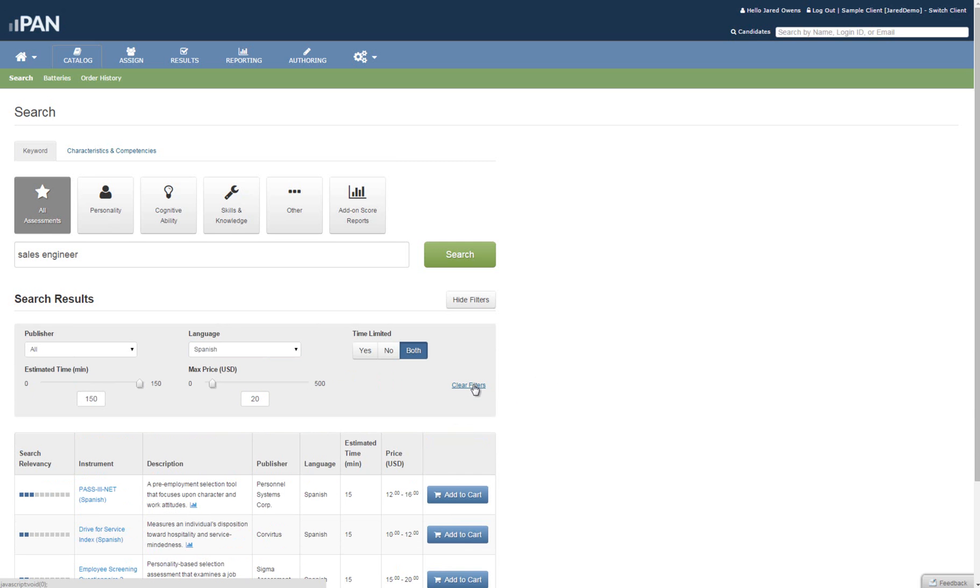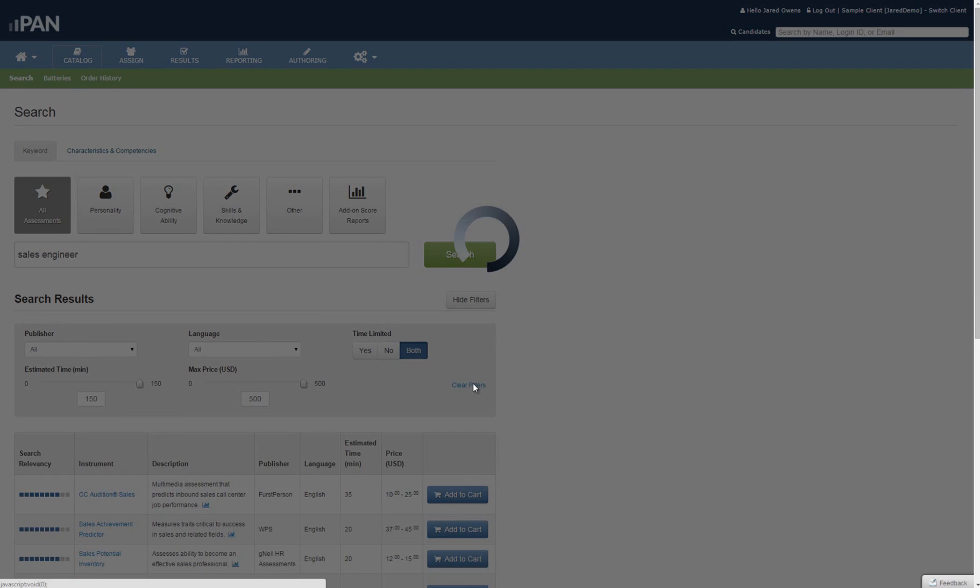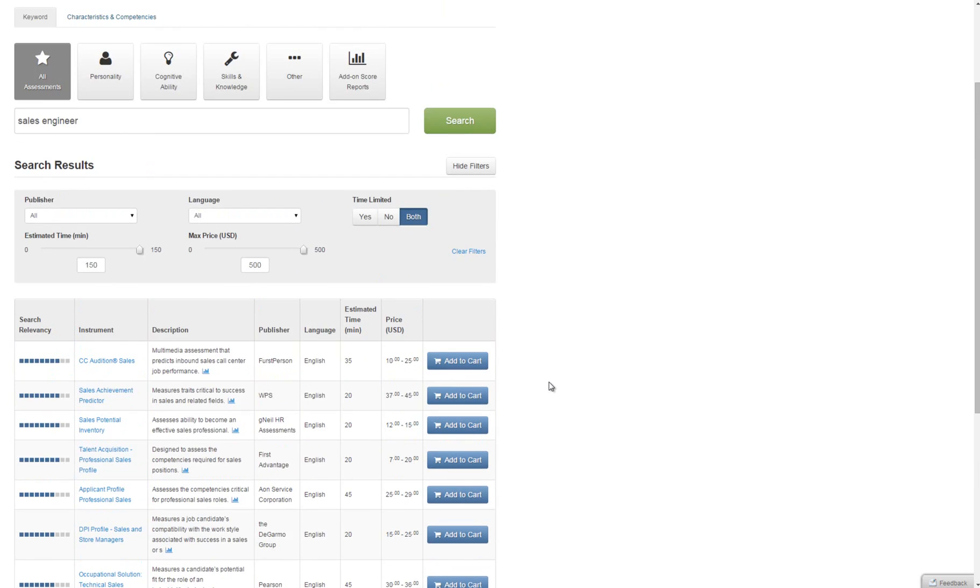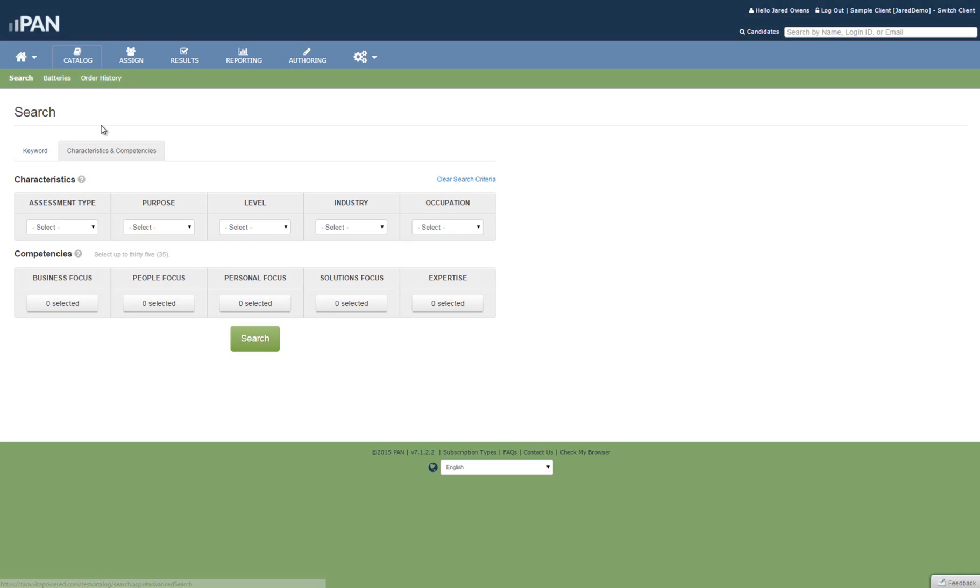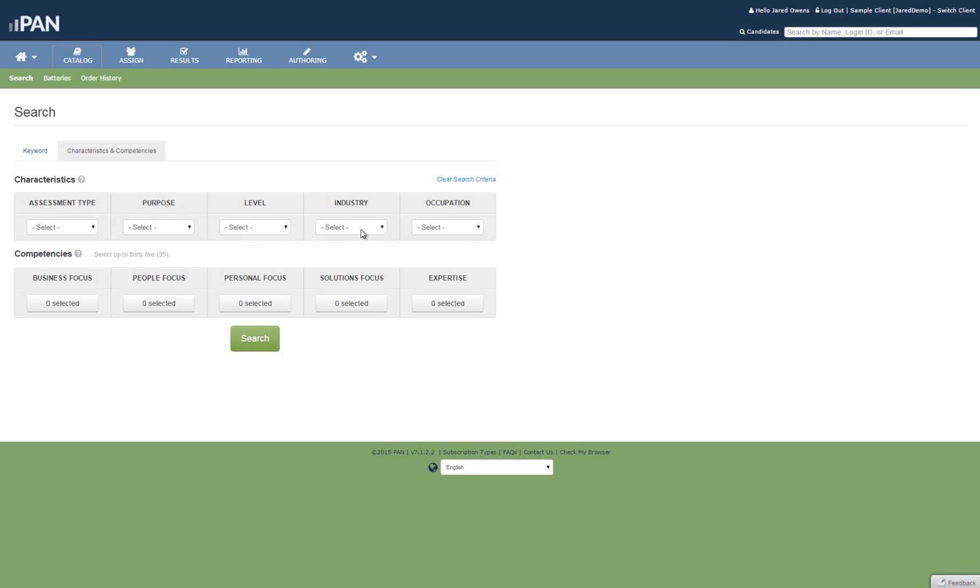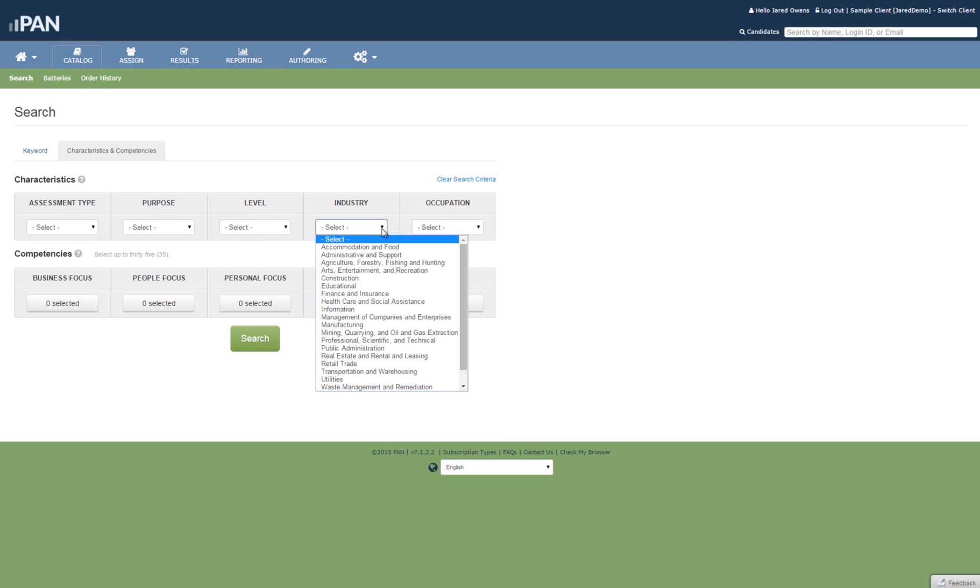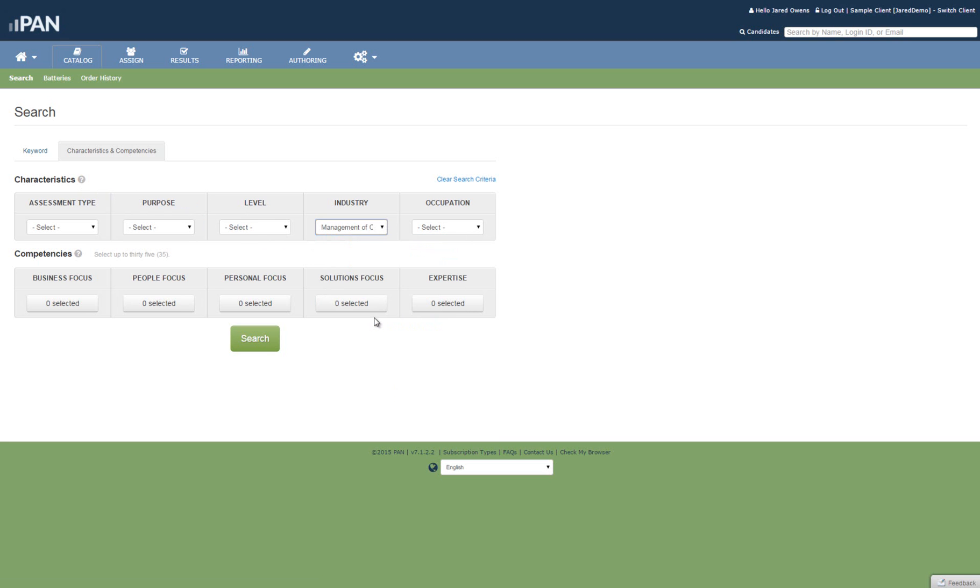For a more advanced or refined search, click on the Characteristics and Competencies tab. You can break down your characteristics by industry, occupation type, and other variables to find a test that most closely represents your needs. In this case, we chose Management of Companies and Enterprises and the level of Manager-Executive.